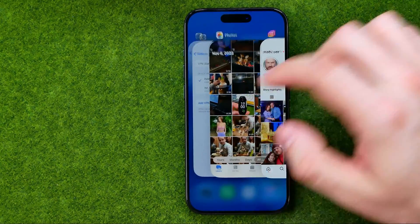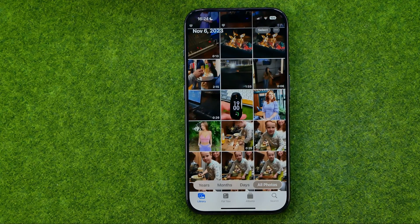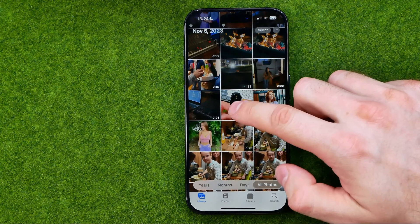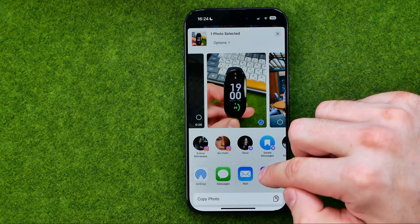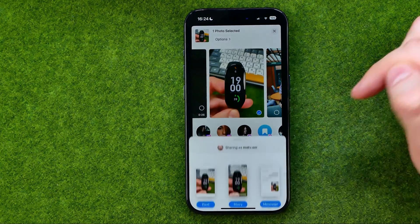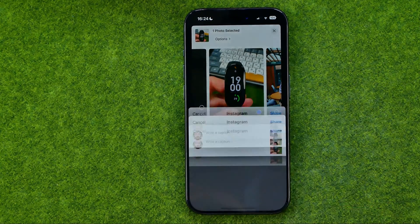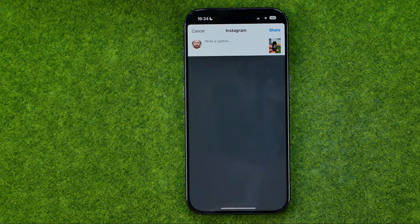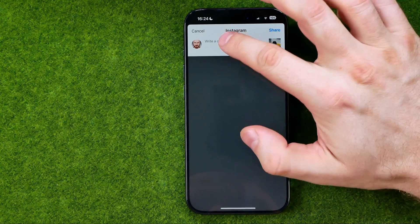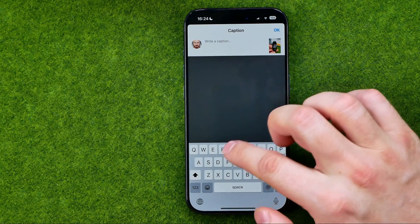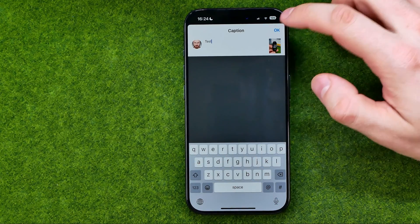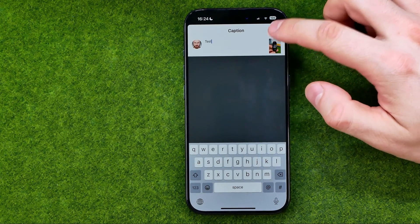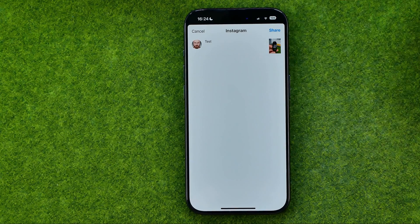The same applies to sharing photos as posts. Long press on a photo, tap share, tap Instagram, and select post. After that you will be able to write some caption, and then to continue tap OK and then share.